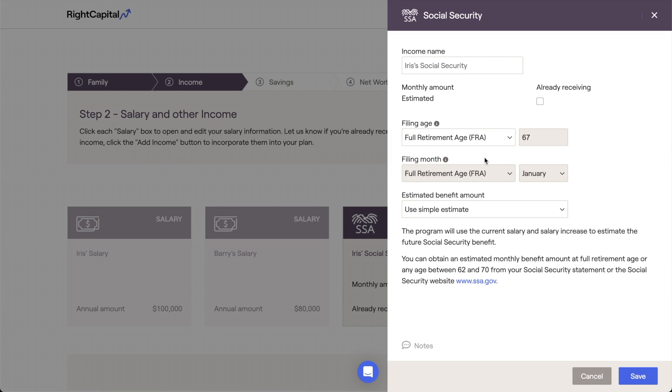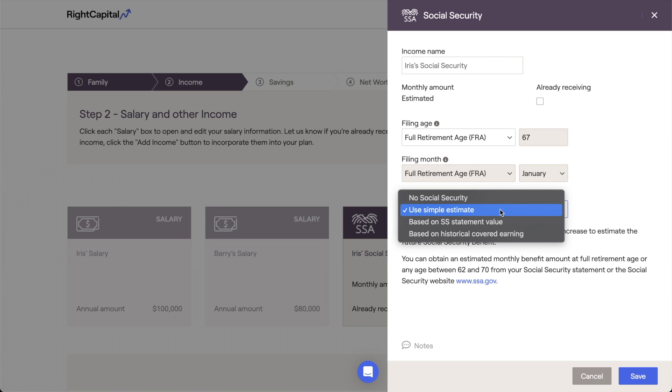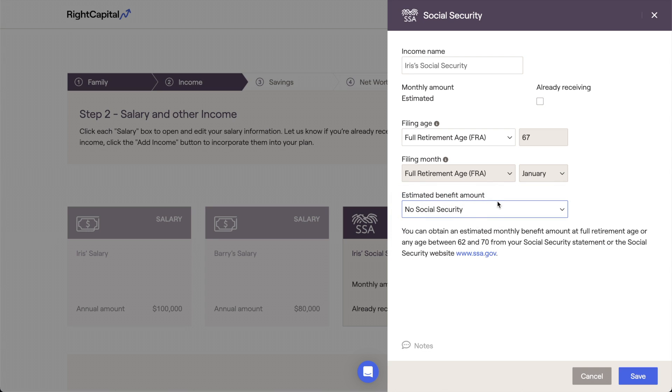In cases where a client will not be receiving social security, please note that while this card cannot be deleted like other cards, you can turn off social security benefits for a client by choosing the No Social Security option within this card.